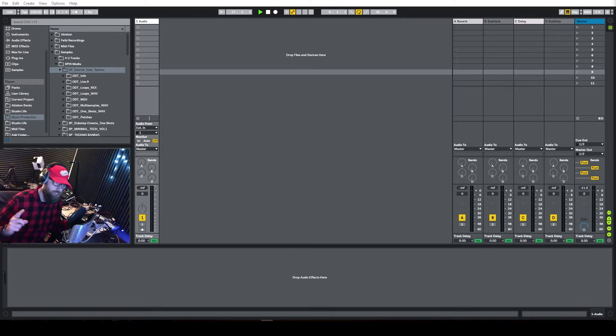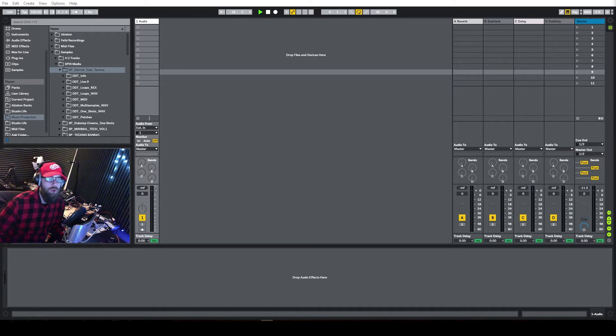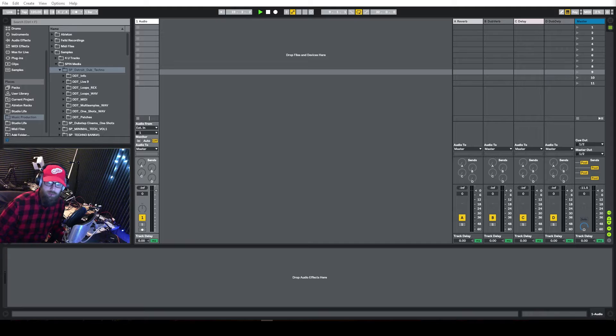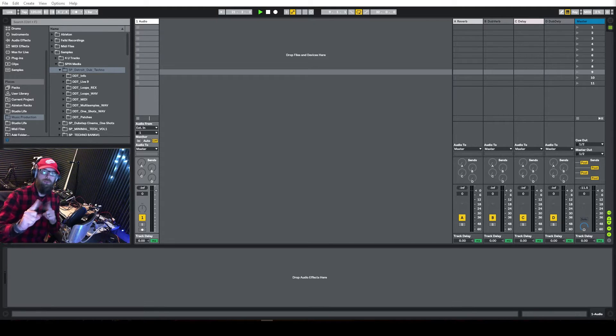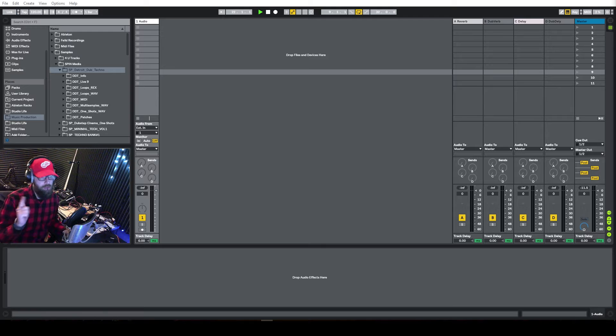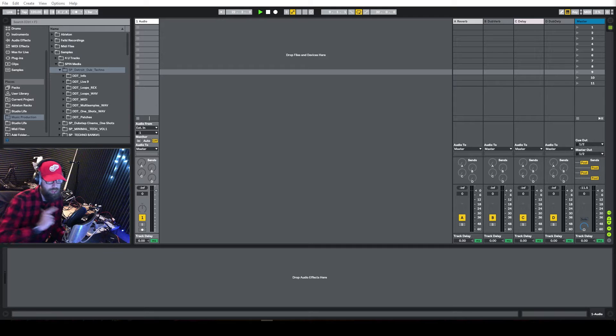What is up, everybody? It's G here, and welcome to Season 2 of Let's Make a Track. This is Episode 1, The Drums, and I got a special treat for you.